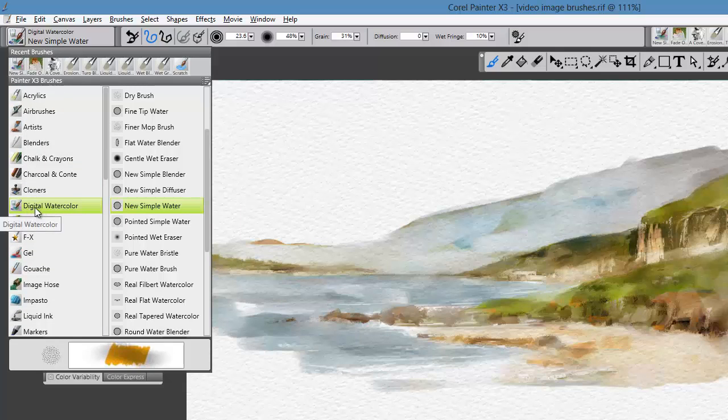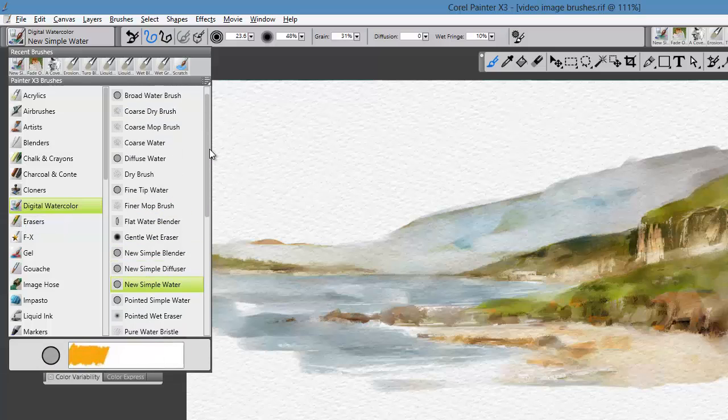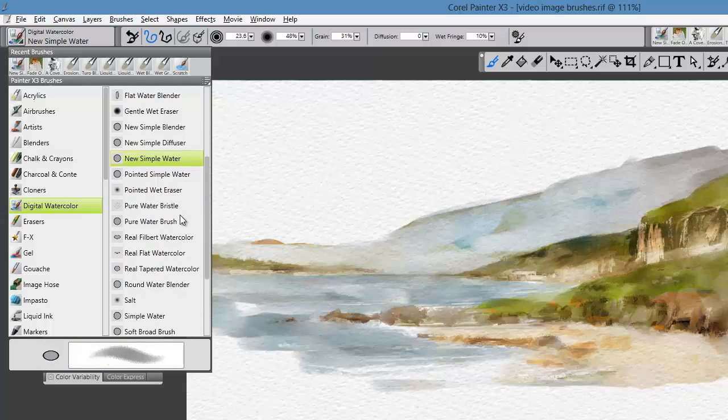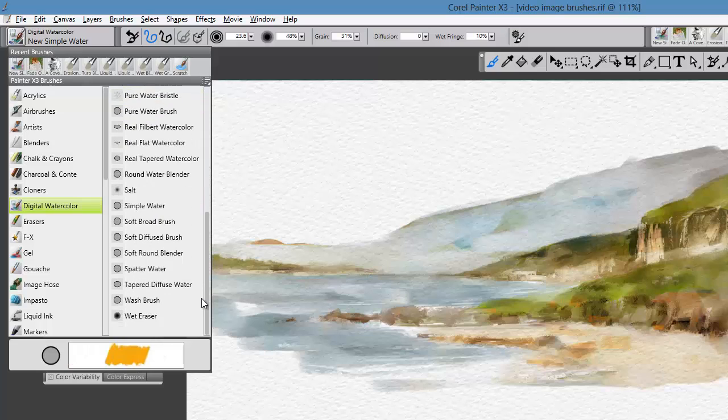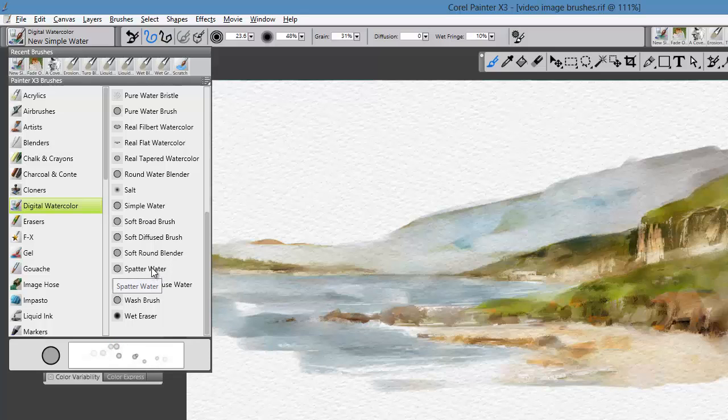Within that category, you're going to see what we call in Painter variants. There are quite a few to choose from, and each one represents traditional media watercolor in a really exciting way.